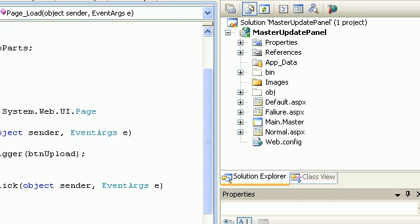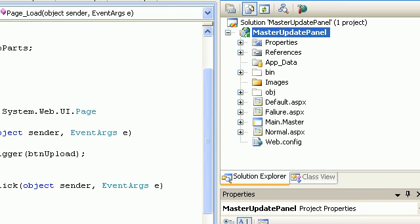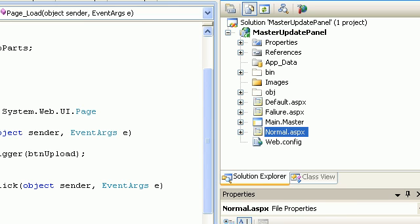Hello everyone. In today's demo I will show you how to upload a file inside an update panel. If you search for uploading a file inside an update panel on the internet, most of the time people will say it's not possible, but there are things that are possible with a workaround — some compensation is required on certain conditions.